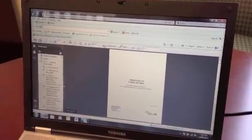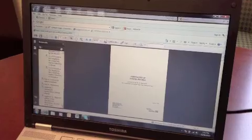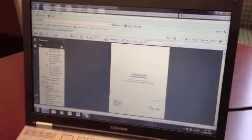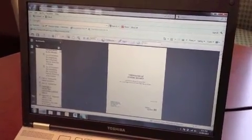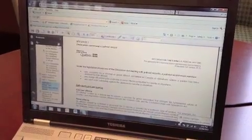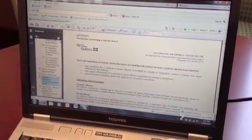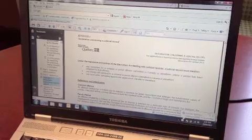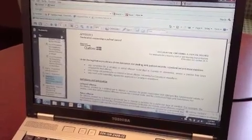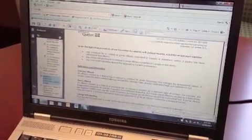This document is quite big. You only actually need pages 22 to 25 of this document, which you can find in the appendix — Appendix 1: Declaration Concerning a Judicial Record.